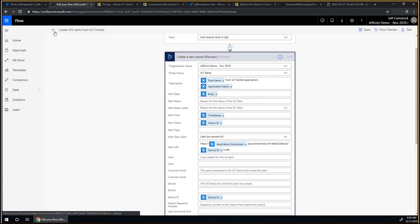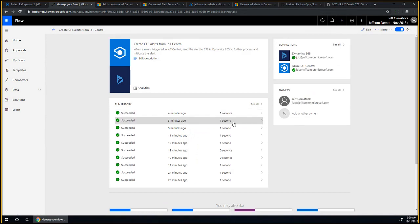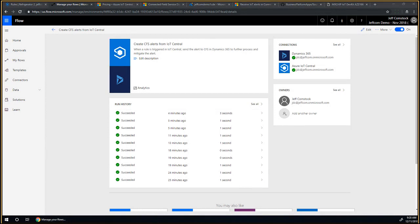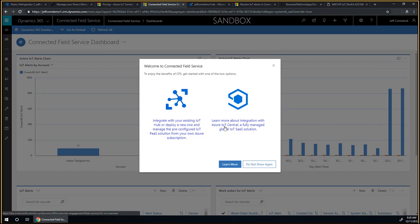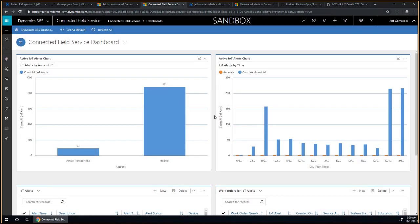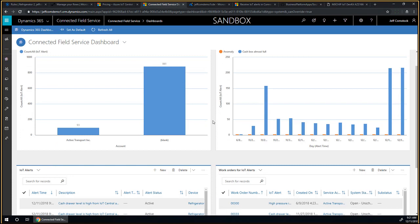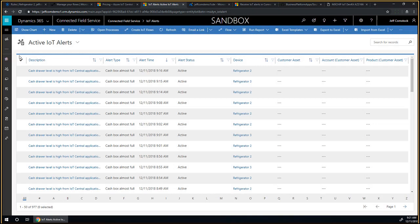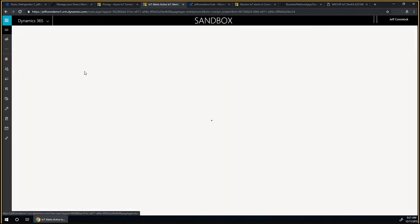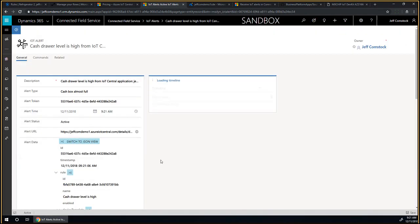When I expand, it shows me what are the different values and parameters and data I get from IoT Central and how that gets mapped over to Dynamics. The device ID on IoT Central maps to the device ID on Dynamics, and you have the rule name, the body of the alert that got triggered, all being sent over to Dynamics. We had one of the flows that ran a few seconds ago.